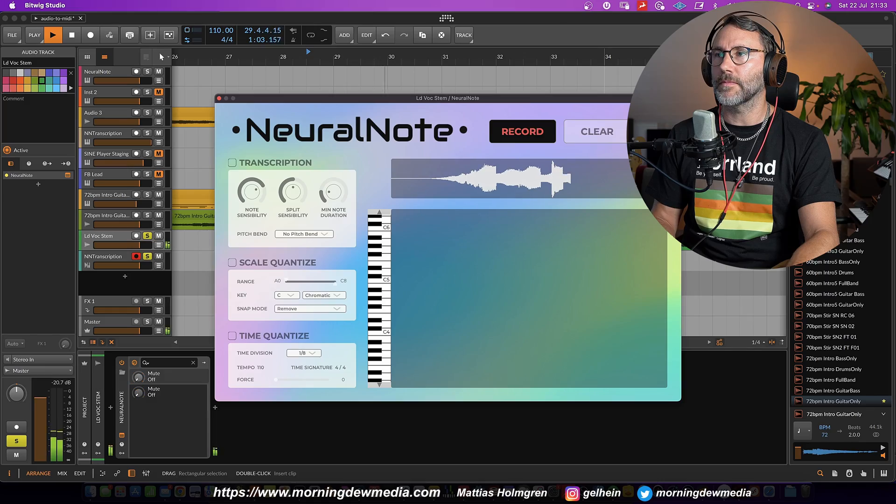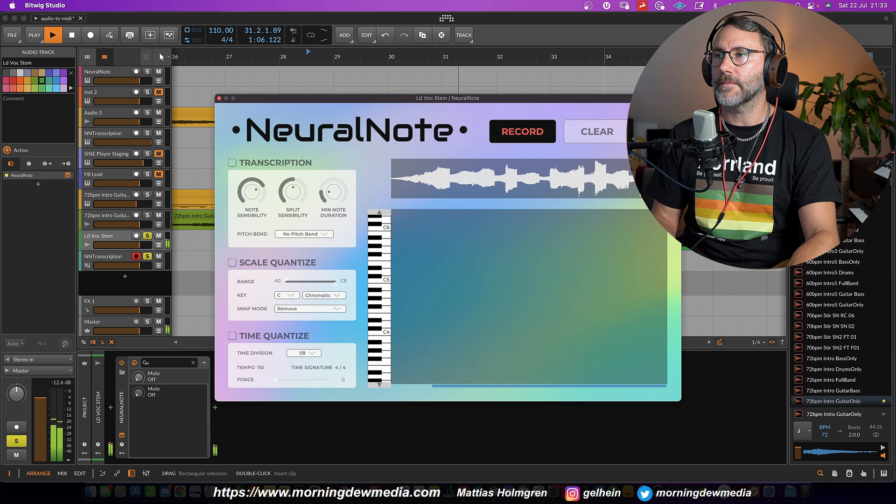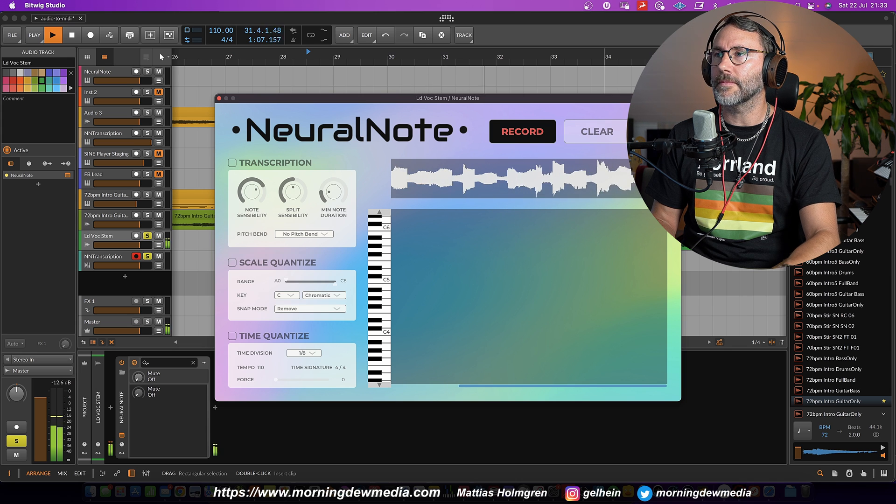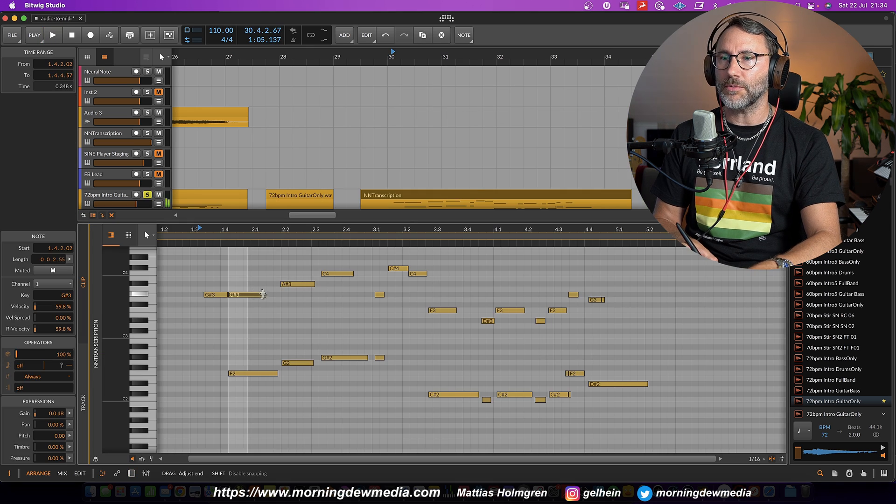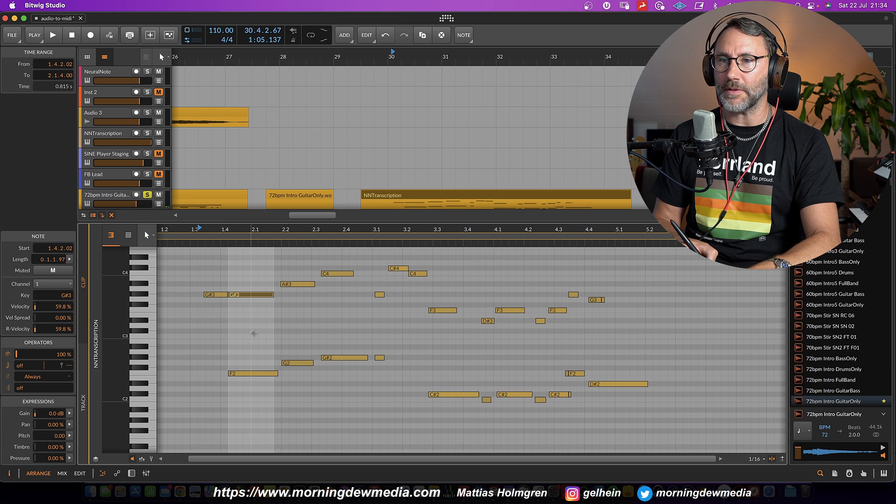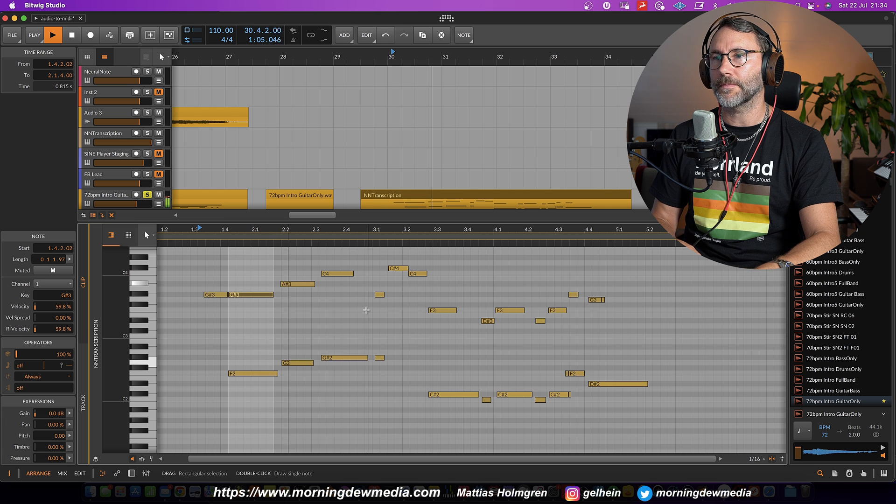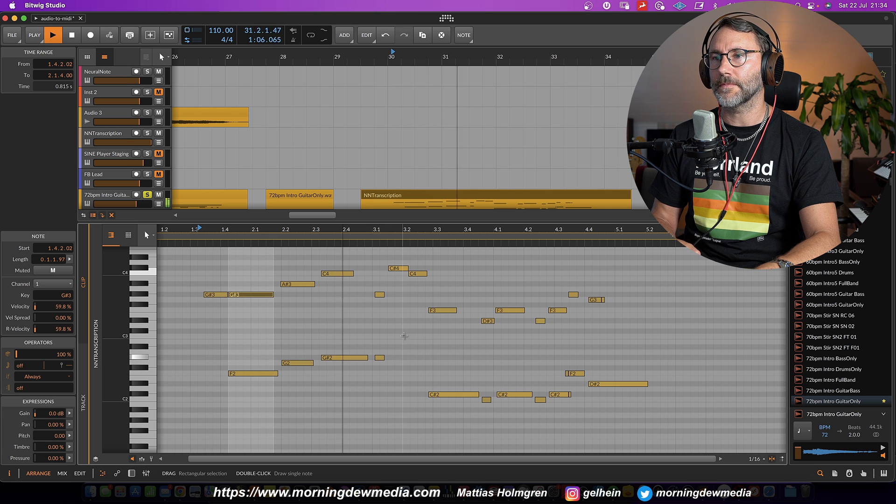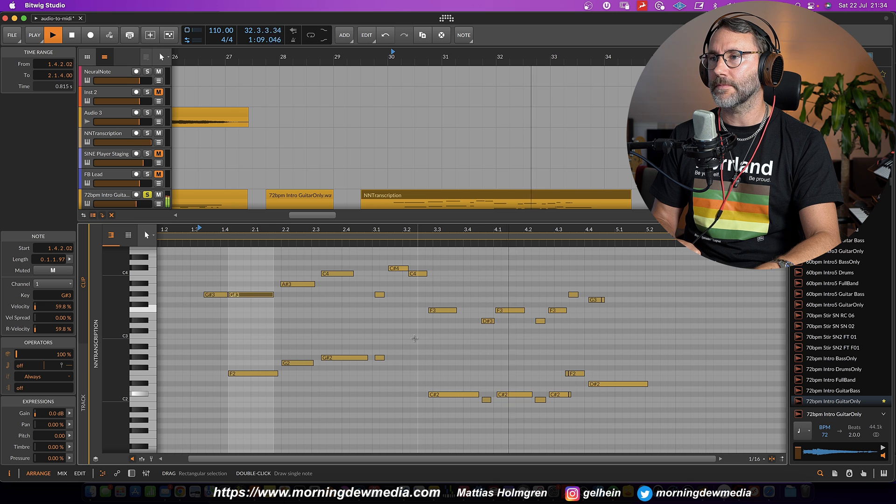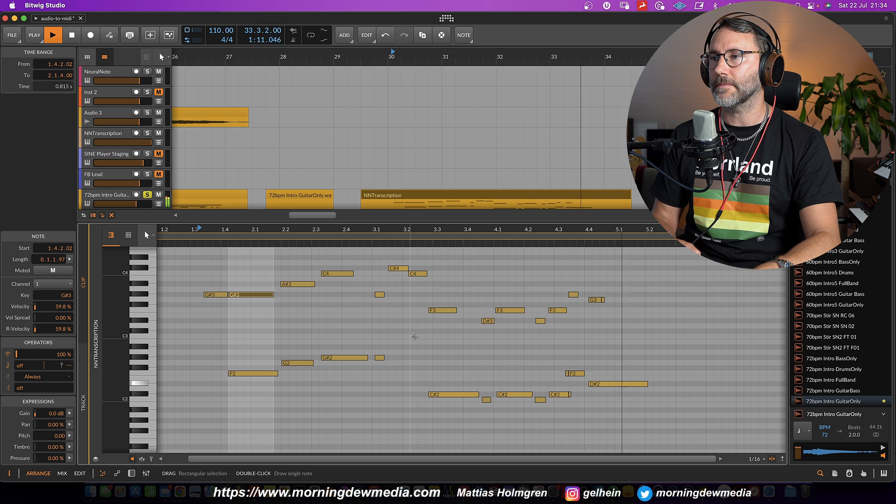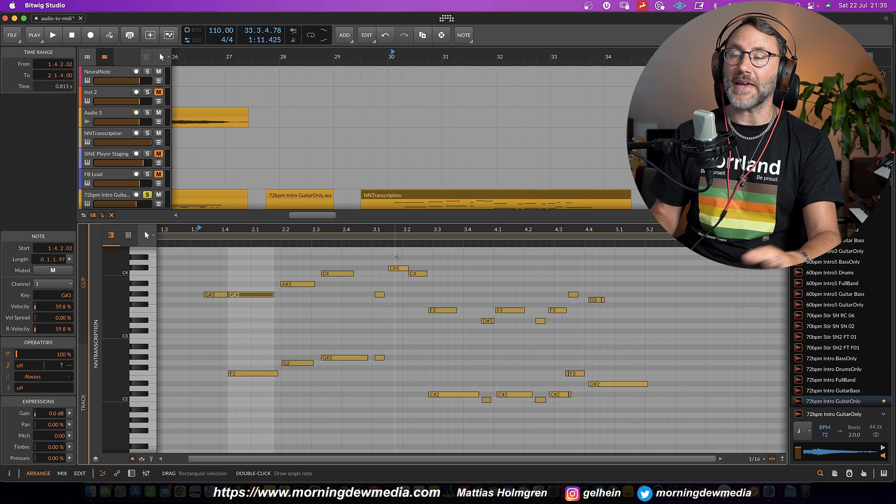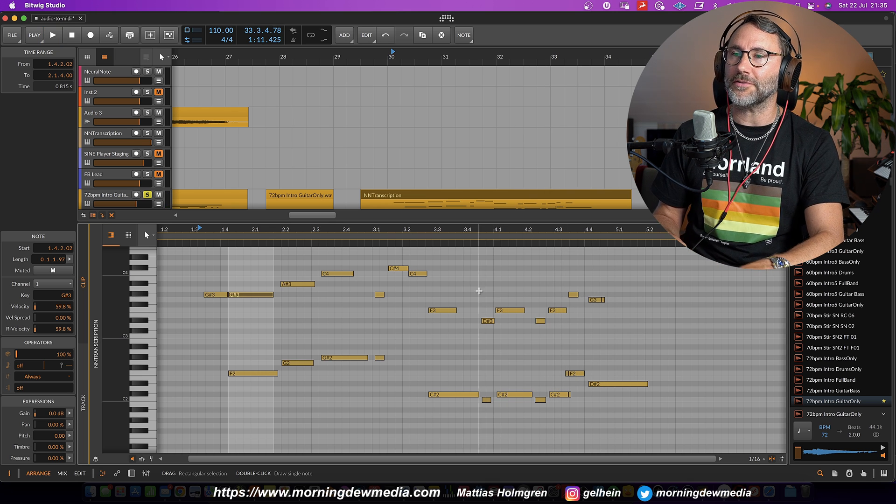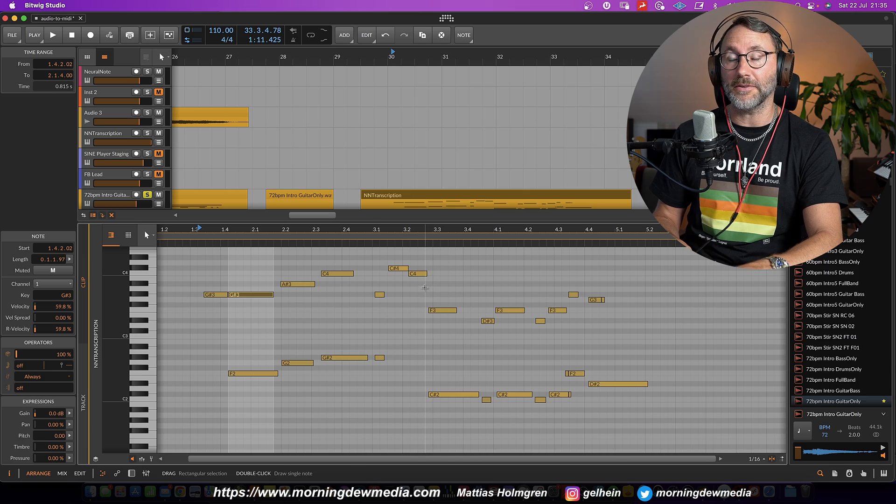Right, so let's try it with some keyboards. We can just clean up the MIDI a little bit. So that's a quite accurate transcription of the melody.